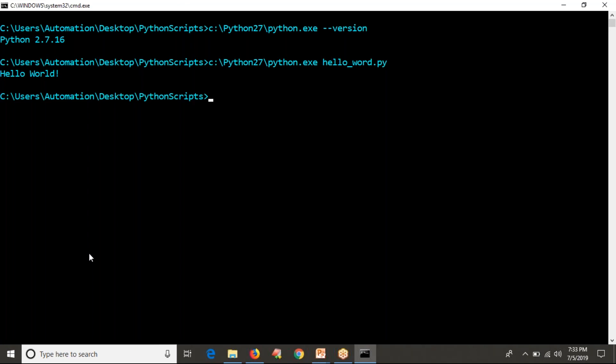Whatever script we write, we are running it from the command line. This is the first thing you have to know, because as an automation engineer you have to run your scripts from the command line. We already discussed this point.